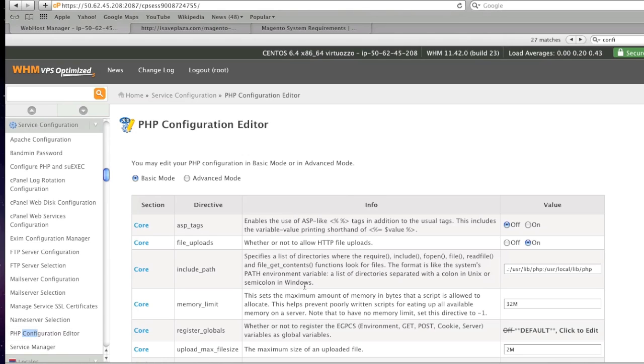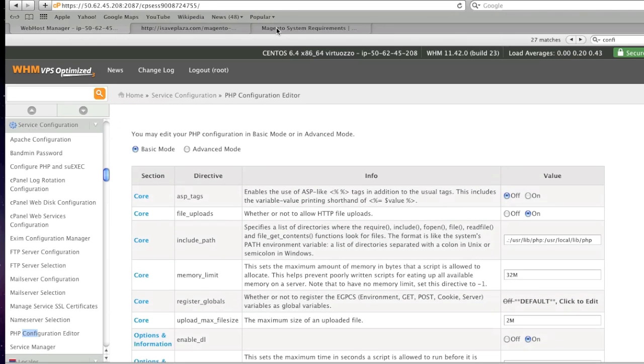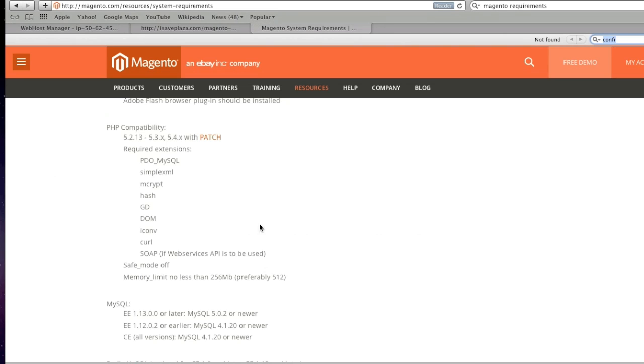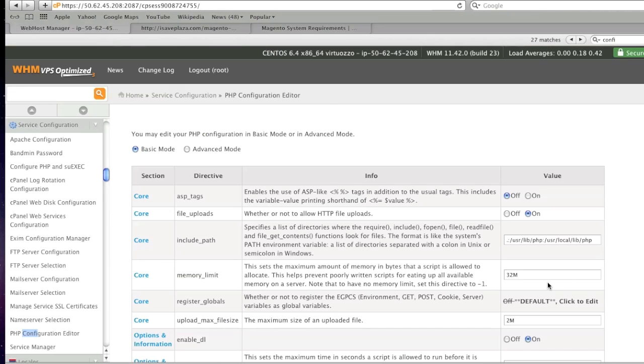Here you will edit your PHP settings. For example, I have file uploads on, my memory limit needs to be changed. I'm going to go with 256 because 512 might be a bit too much for my server.